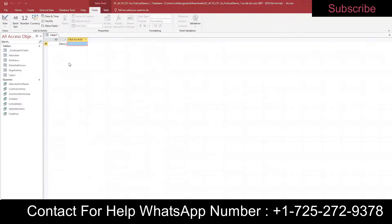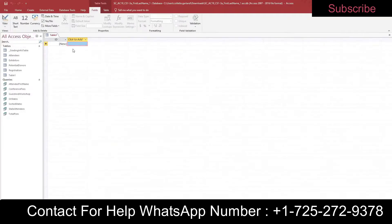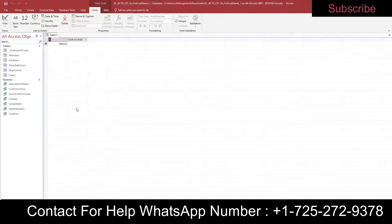When you click that, it automatically opens up in datasheet view. Rename the default primary key ID field to Advertiser ID — this is your default field, so right-click and rename the field to Advertiser ID.